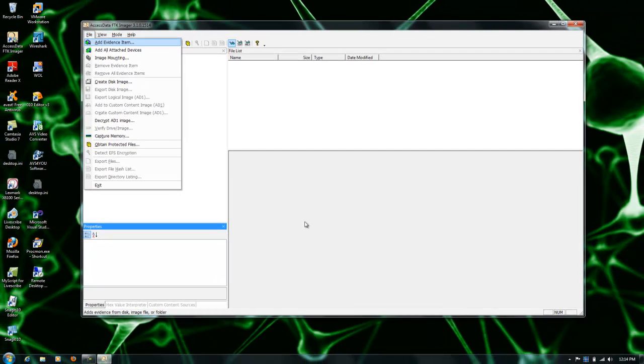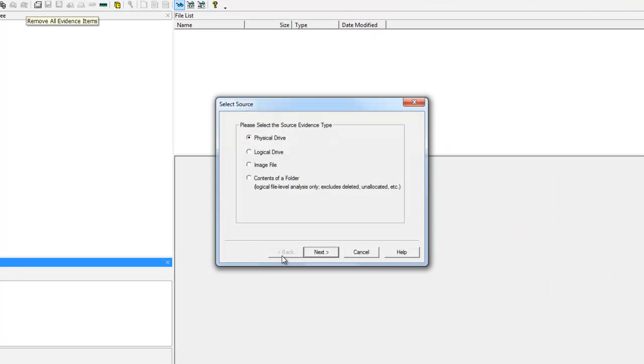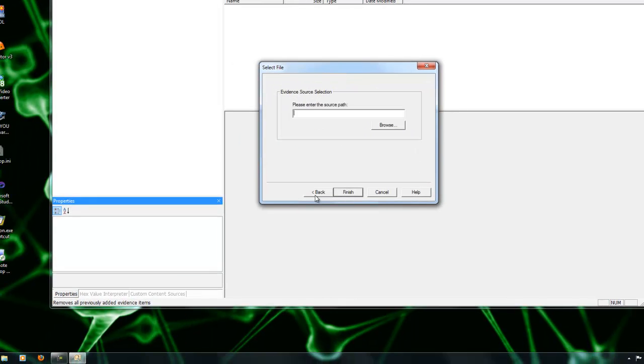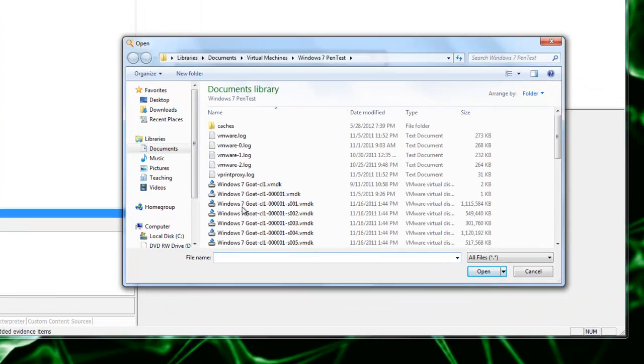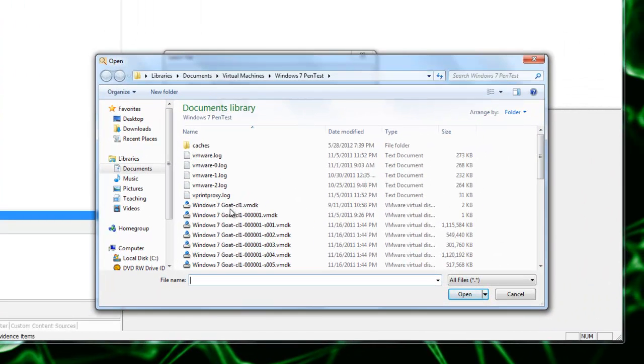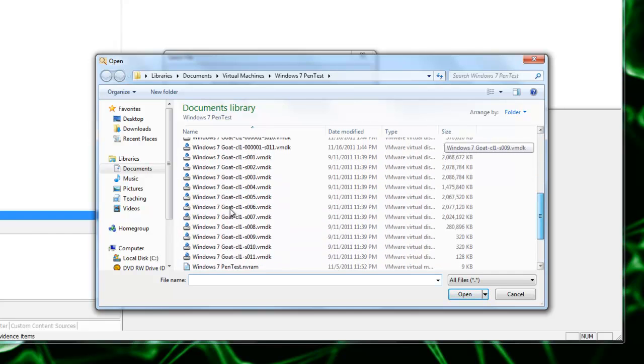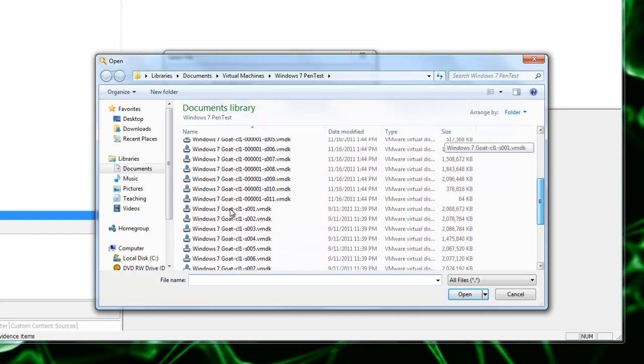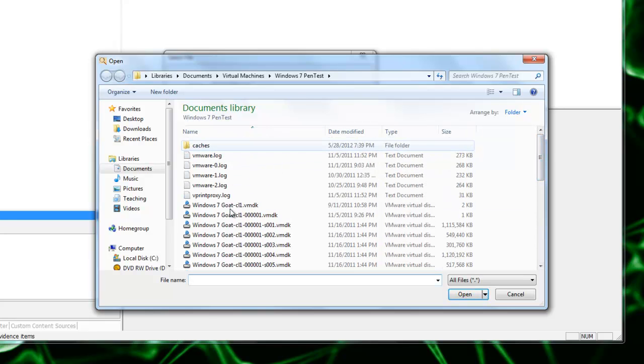It gives you this option where it's Physical Drive, Logical Drive, or Image File, and we're going to be working specifically with Image File. We're going to go ahead and click that, and then enter the path where our image files are located. Some image files, depending on how you've created them, may just be one single file or multiple files. FTK is capable of reading VMware virtual disks, and that's what I'm going to work with today.